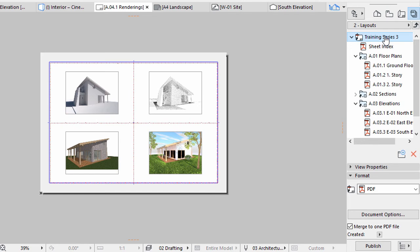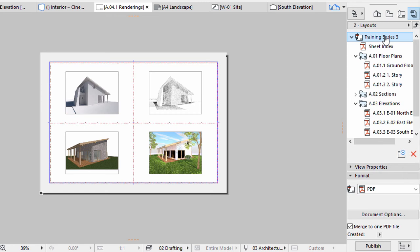In the Format area, you can see the file type and additional options depending on the file type chosen. Select the topmost item in the Publisher set. It is the default main folder of layout hierarchy that contains all documents for publishing. It is named after the title of the project, in our example, Training Series 3.